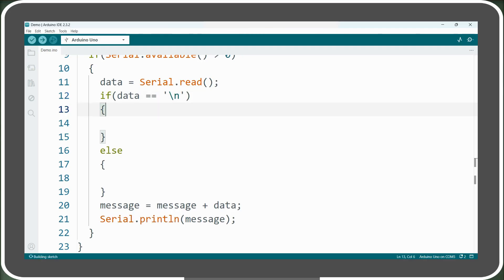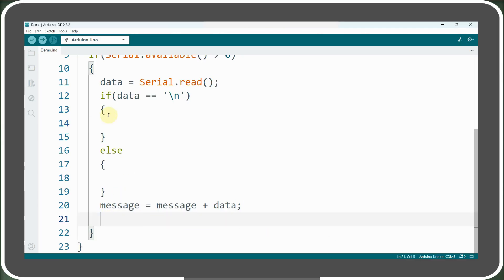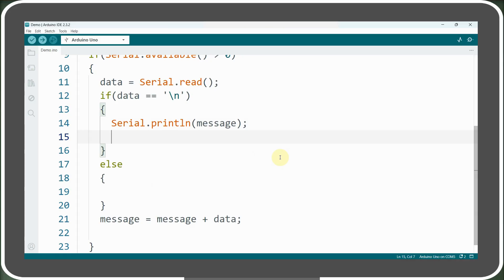If it is, that means we've received the entire message. At this point, we print the message variable and then reset it by assigning an empty string so that it's ready for the next input.